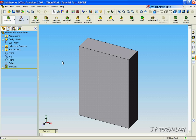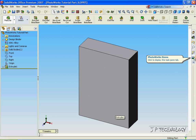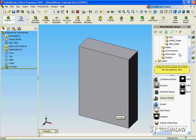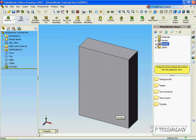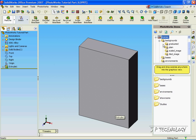Now what we're going to do is we're going to create a scene and a background for this tutorial part. So to start off, let's click the PhotoWorks icon, and what we're going to have to do is we're going to choose from the scenes.